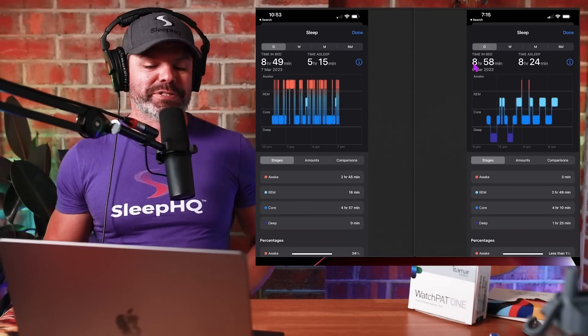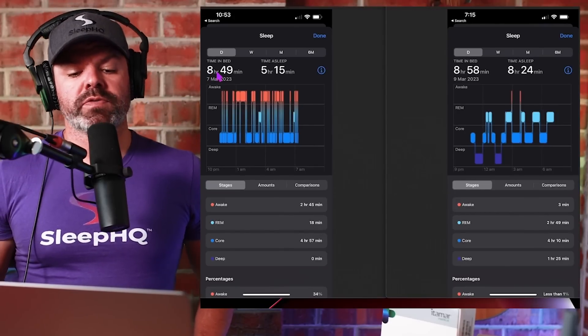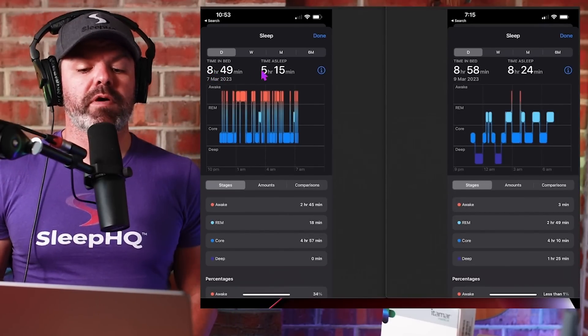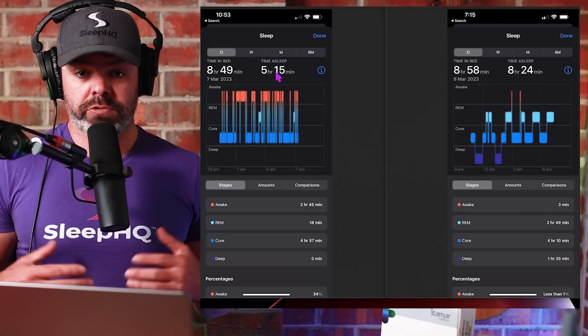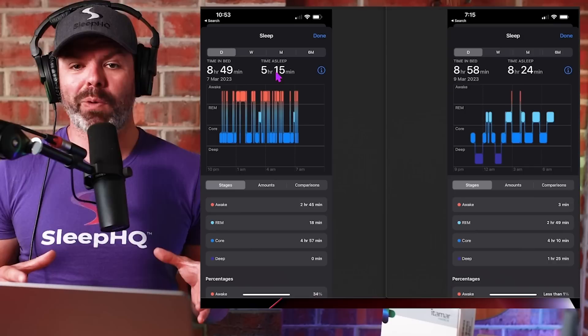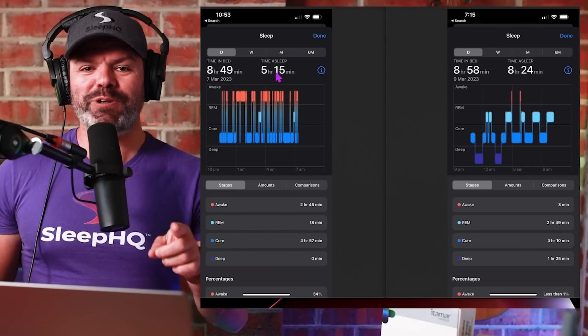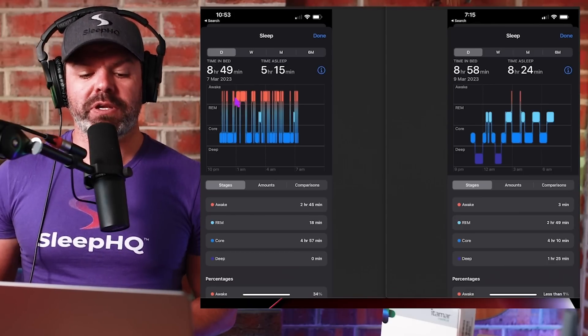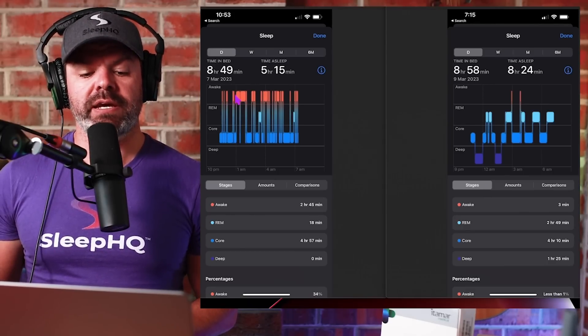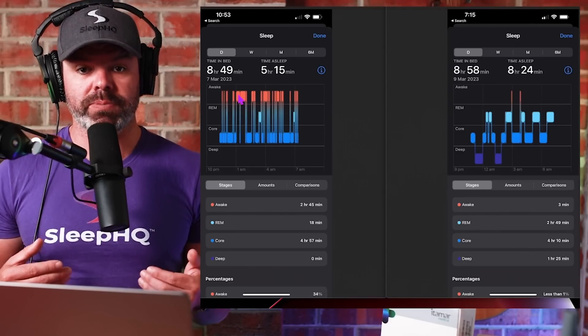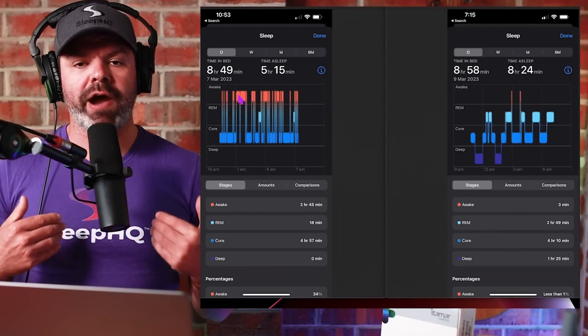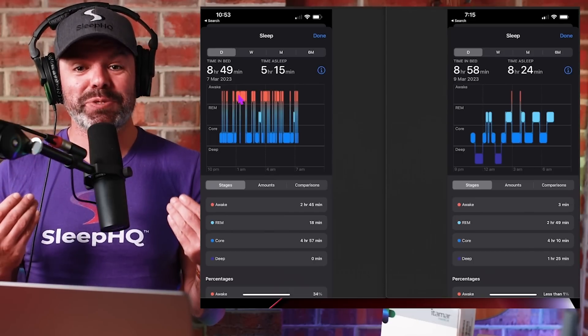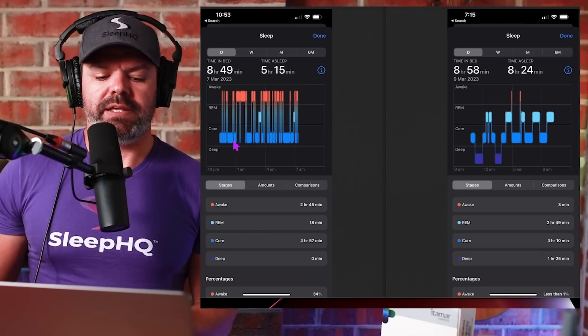This is Apple sleep cycle data coming directly from Chris's watch, and it's just remarkable. Over here we have the 7th of March, this is the night he did the test, and here is the 9th of March, his first night with a CPAP machine. Time in bed, eight hours and 45 minutes. Time asleep, five hours and 15 minutes.